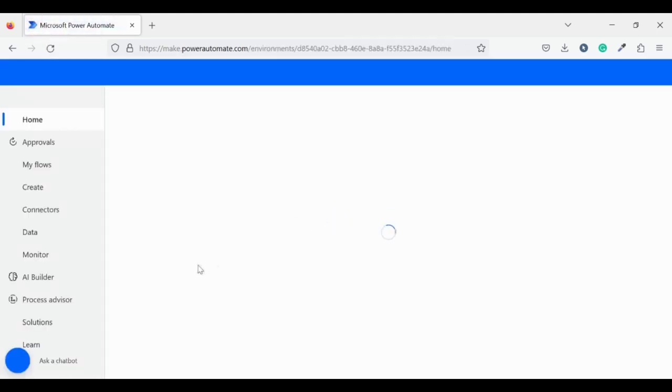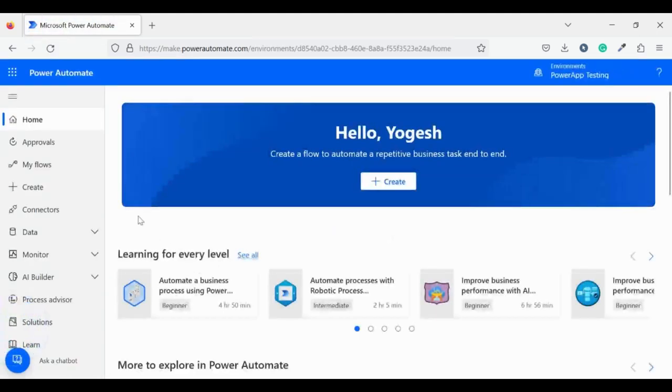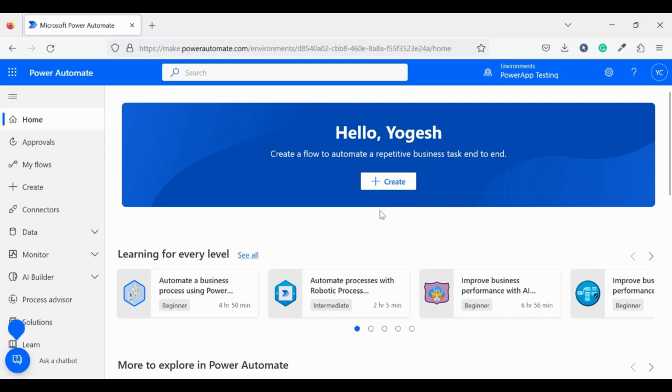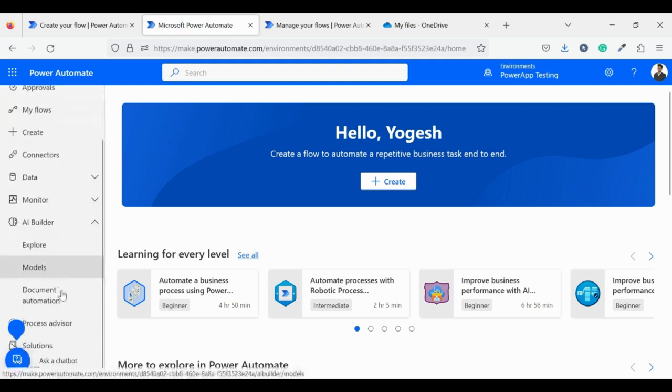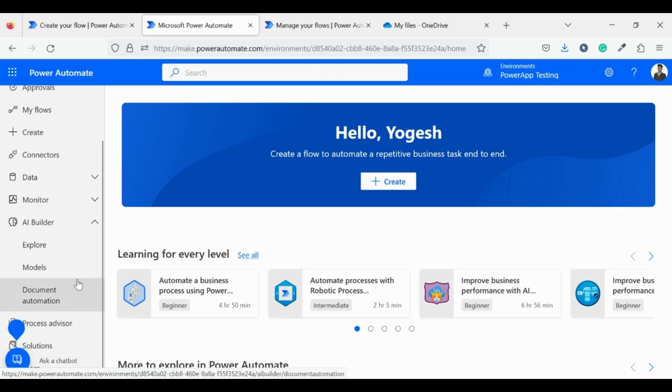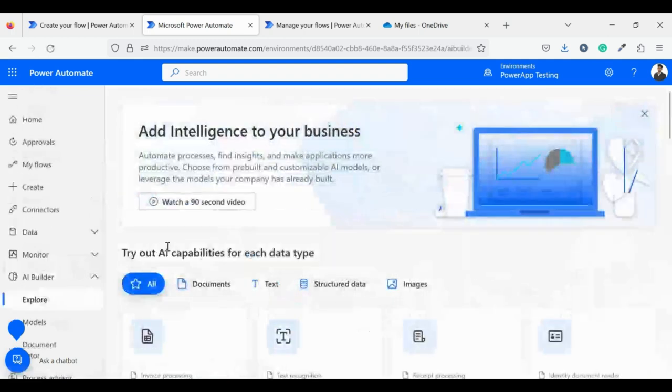Later on I will make a series on Power Automate Desktop as one of my subscribers asked me for it. This is the Power Automate home page. On the left you can see all the navigations. Let's start with AI Builder as we need to add AI in our Power Automate flow.